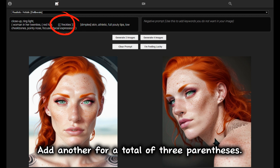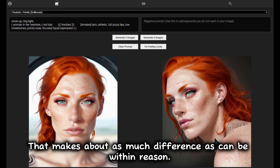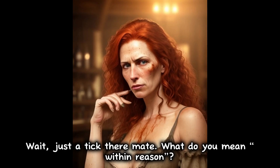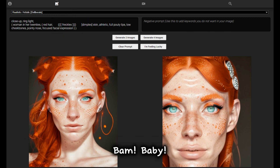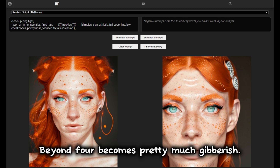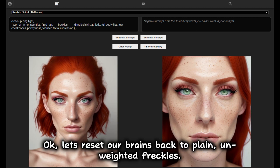Add another for a total of three parentheses — that makes about as much difference as can be within reason. What do you mean within reason? That is a fair question. So let us add one more, bringing us to four sets of parentheses. Beyond four becomes pretty much gibberish.